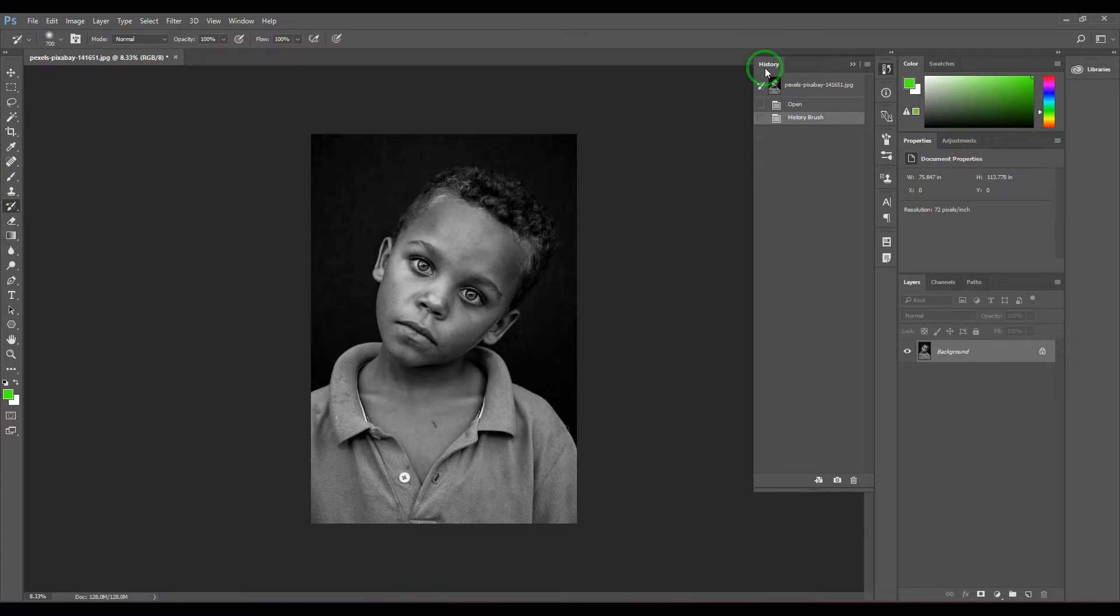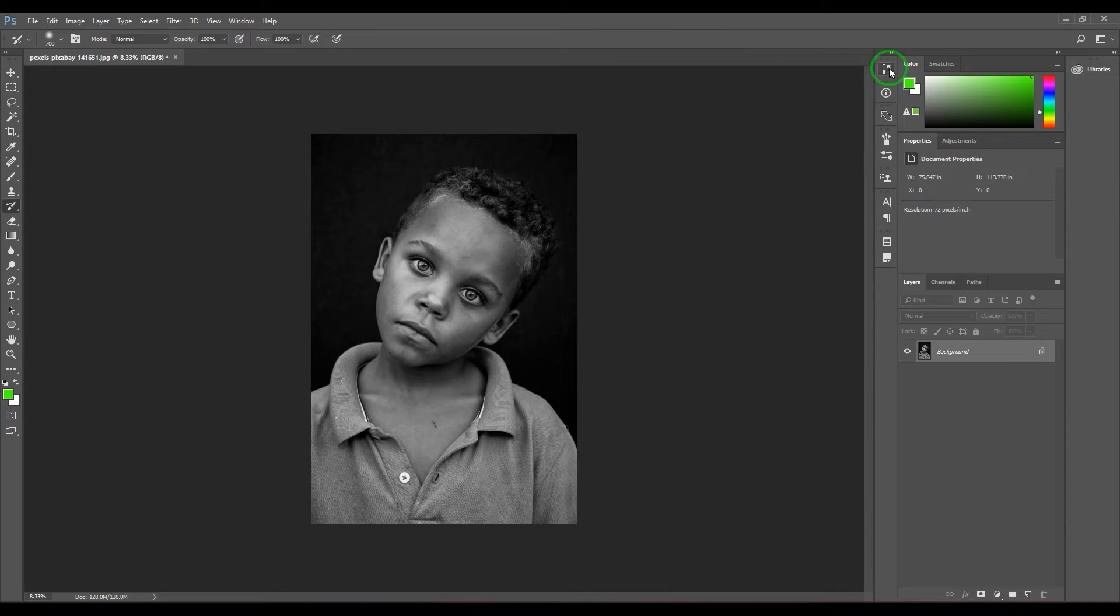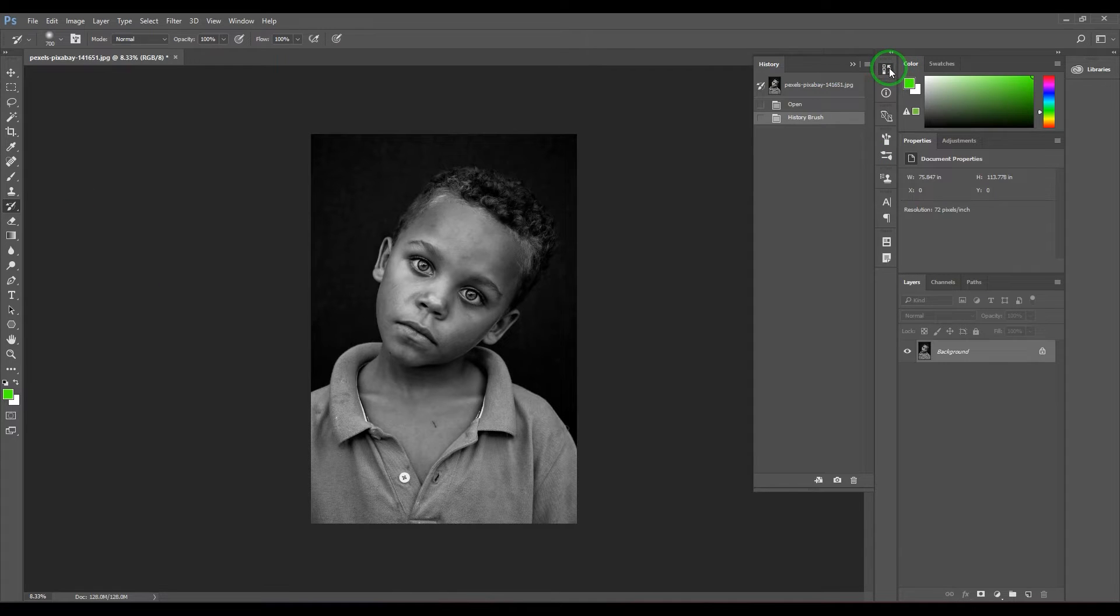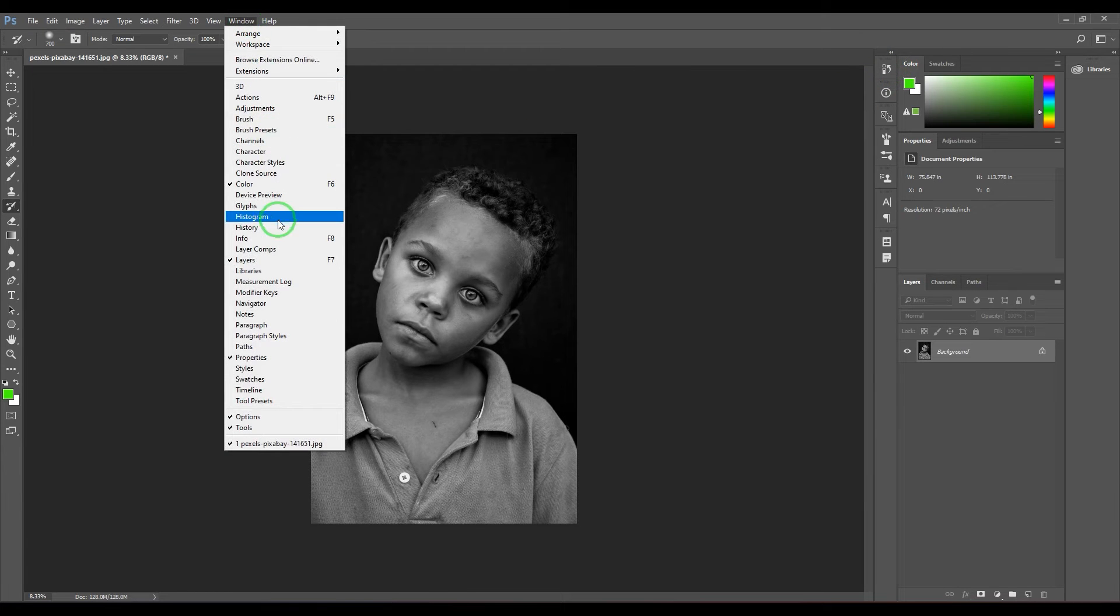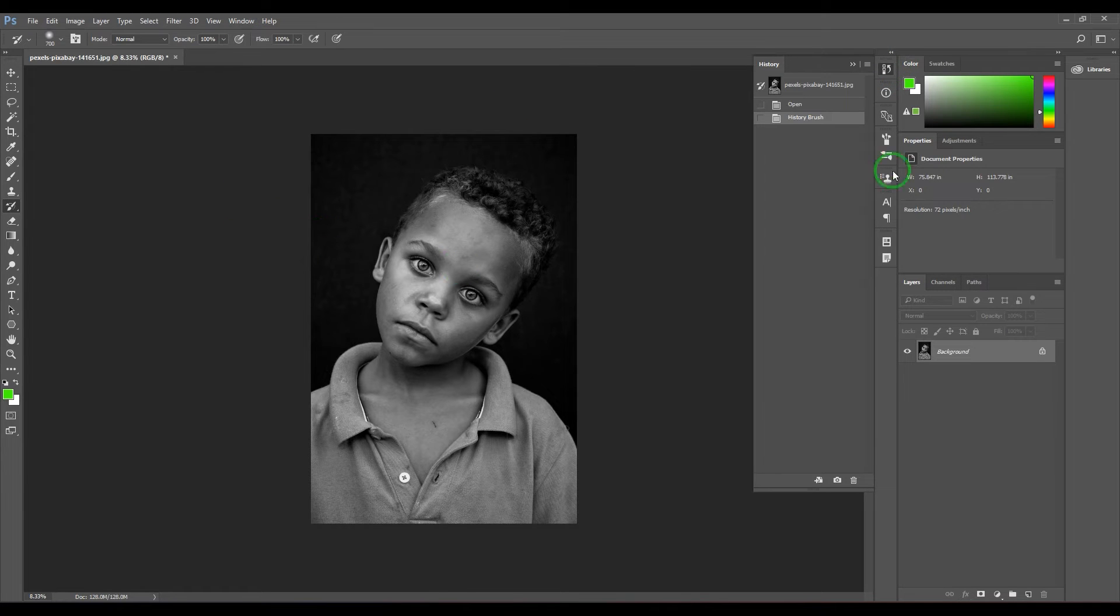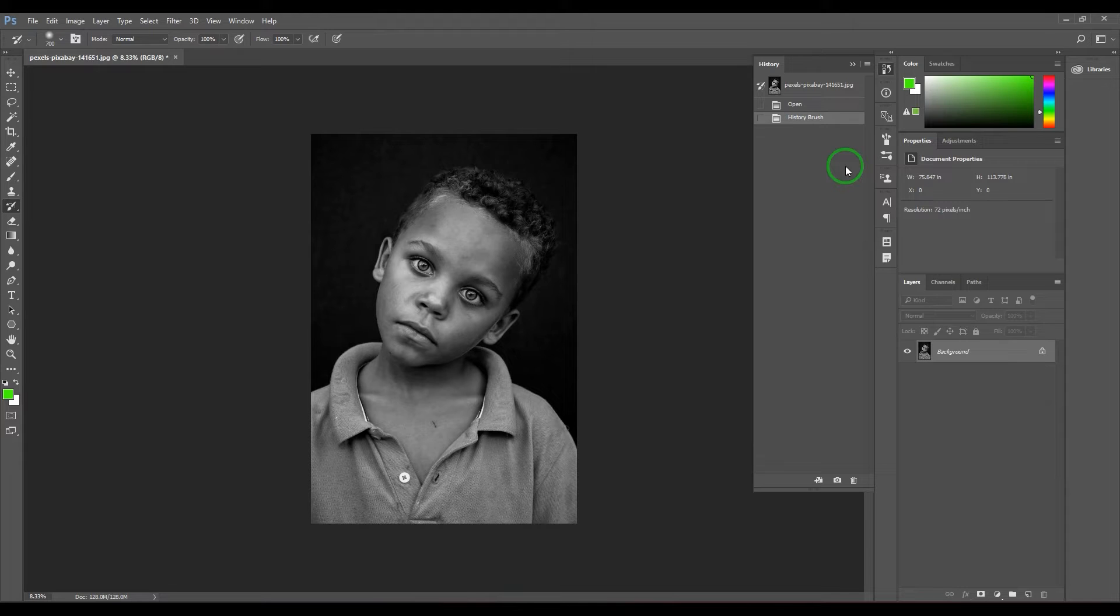We have a history panel here which you can open from this particular icon, or you can go to Windows and then choose History. Before going deep into the history brush tool, we need to explore what is history and how to use the history brush tool by retrieving the history back in time.